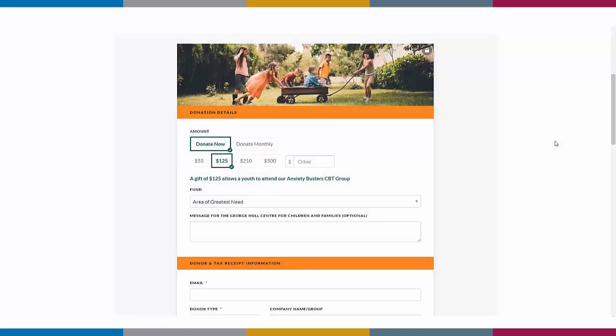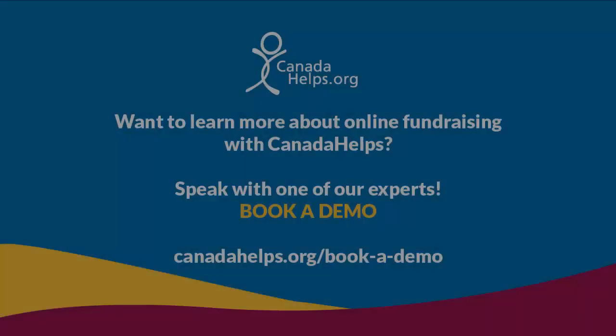Thank you for watching this video on customisable donation forms from Canada Helps. We hope you learned how easy it is to raise money right on your website with a donation form. Click to watch other videos in our series or book a demo with our online fundraising experts.